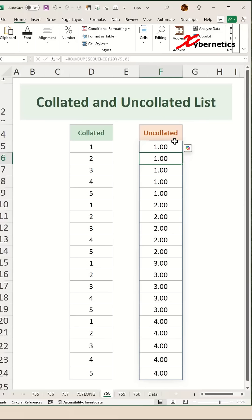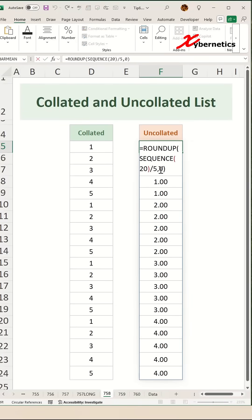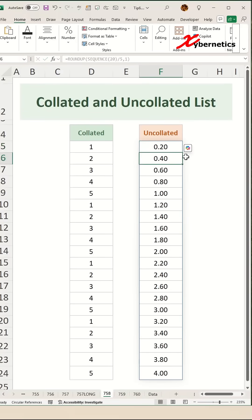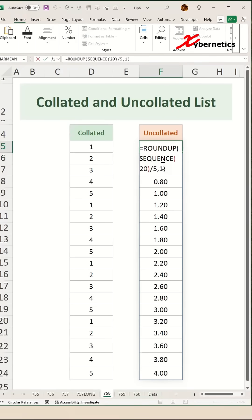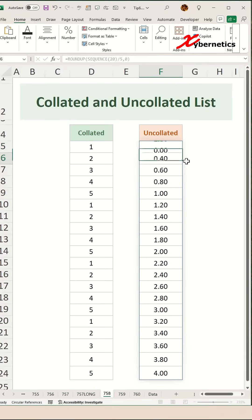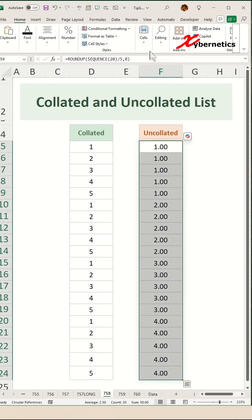As you can see, it creates a perfect uncollated numbering list. Now if you are curious what this zero does - let's say for example if you put one, it will show you the value in one decimal place. If it changes to two, it will show you two decimal places.